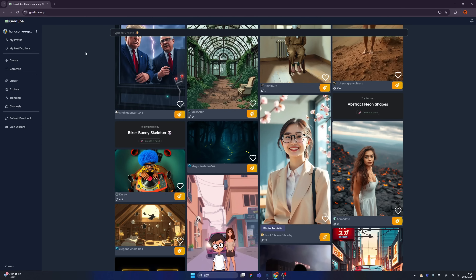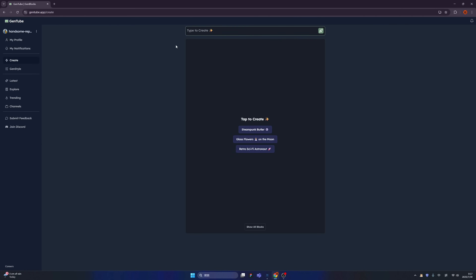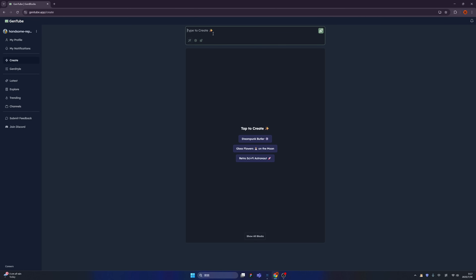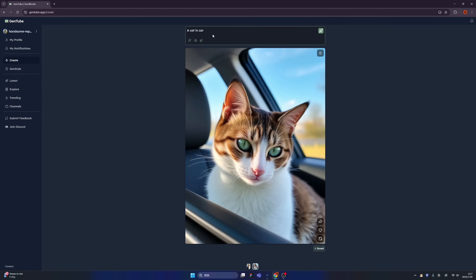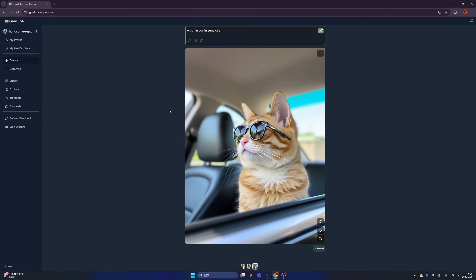So what we're gonna do next is sign in with a Google account and click the little button called Create. Here, when you type a prompt, you will see an image immediately generated. Isn't that amazing? When I type the prompt, immediately I see the images — that's so cute and so vivid.